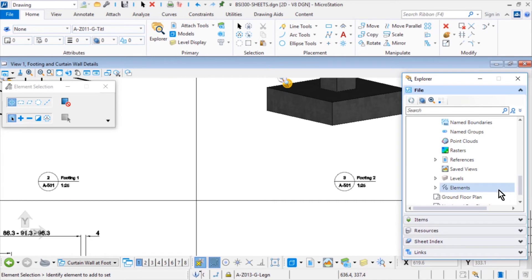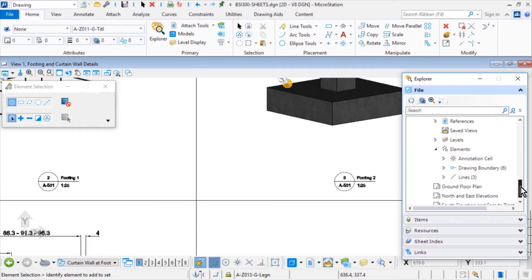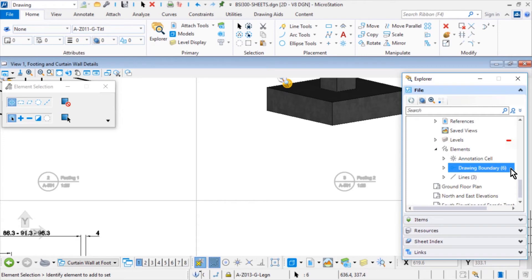From here, expand the Elements category and then select Drawing Boundaries. Observe next to the Drawing Boundaries in parentheses 6. This indicates the quantity of that particular element.